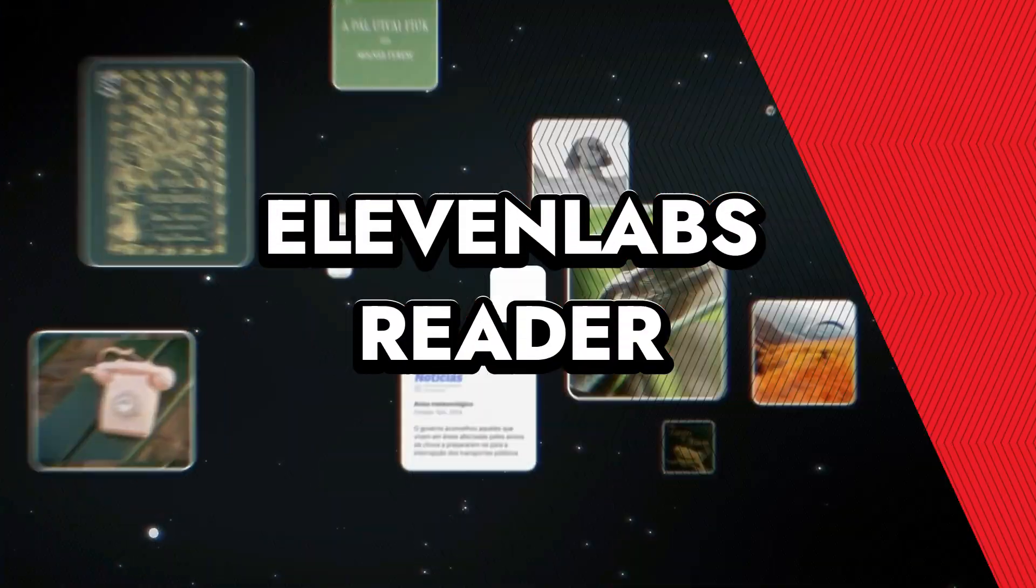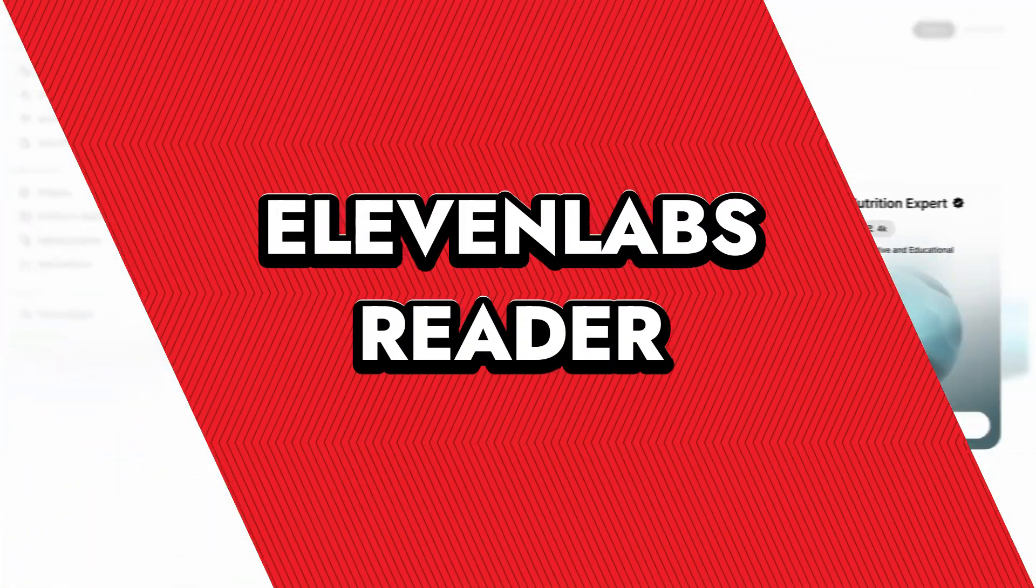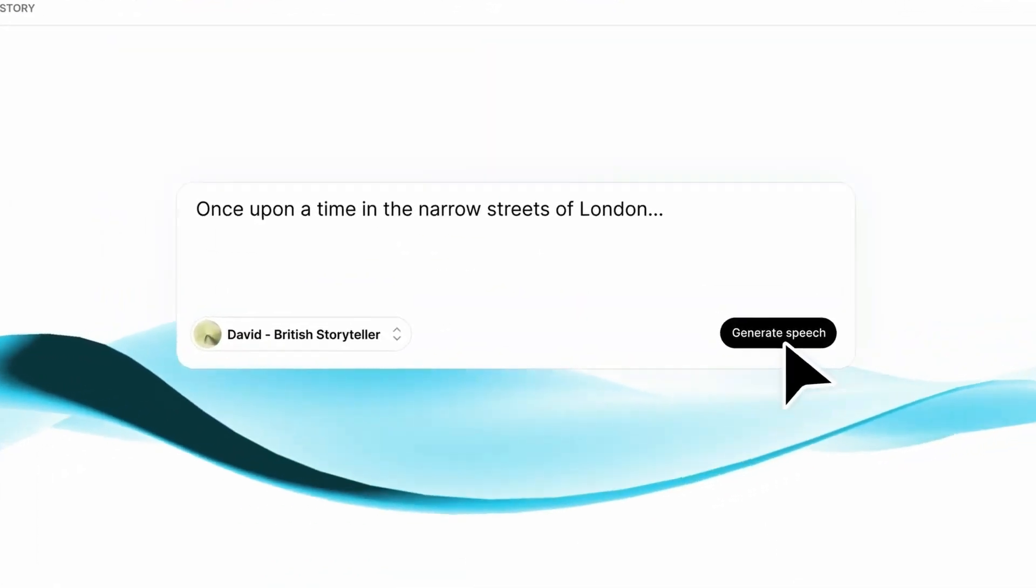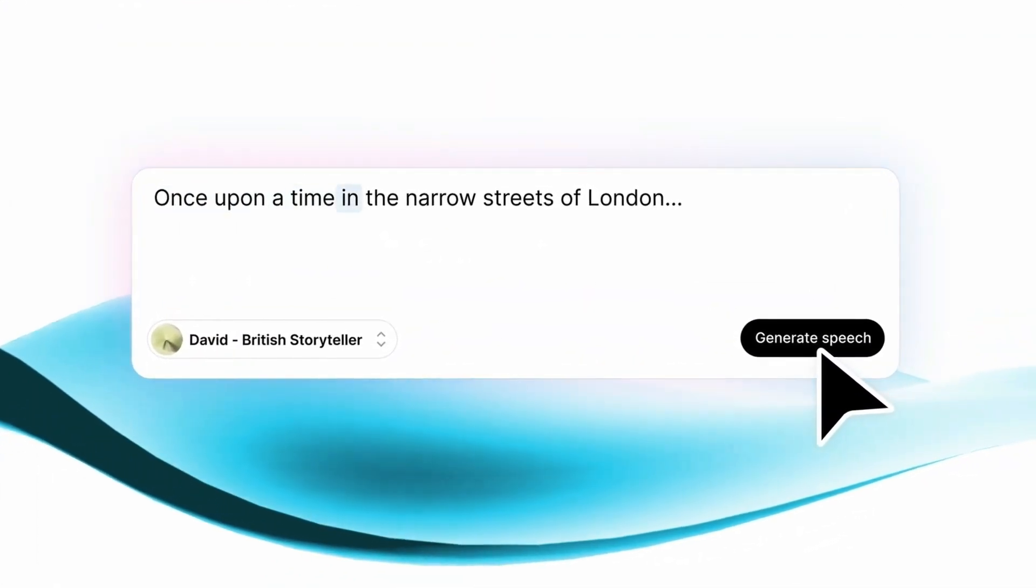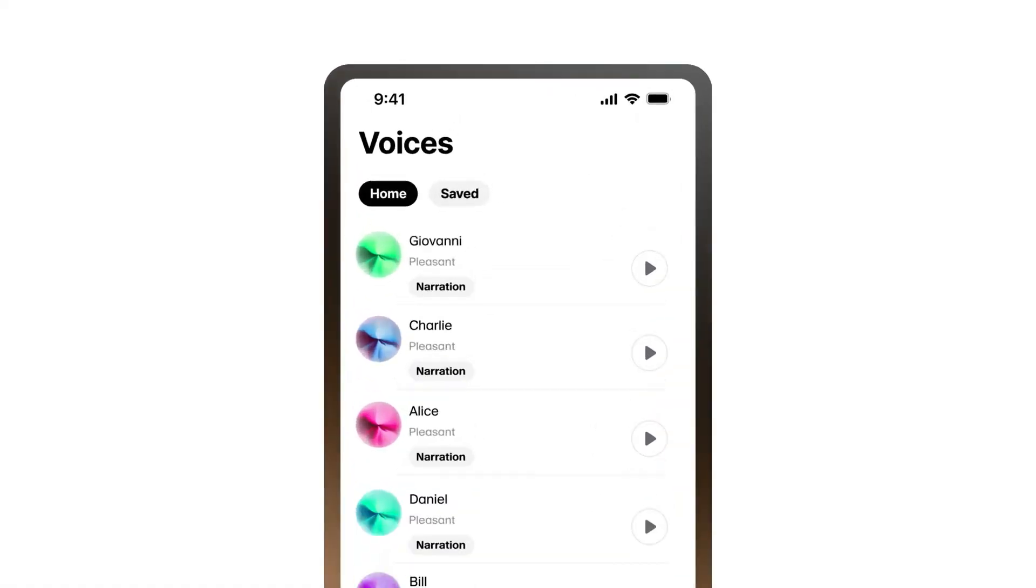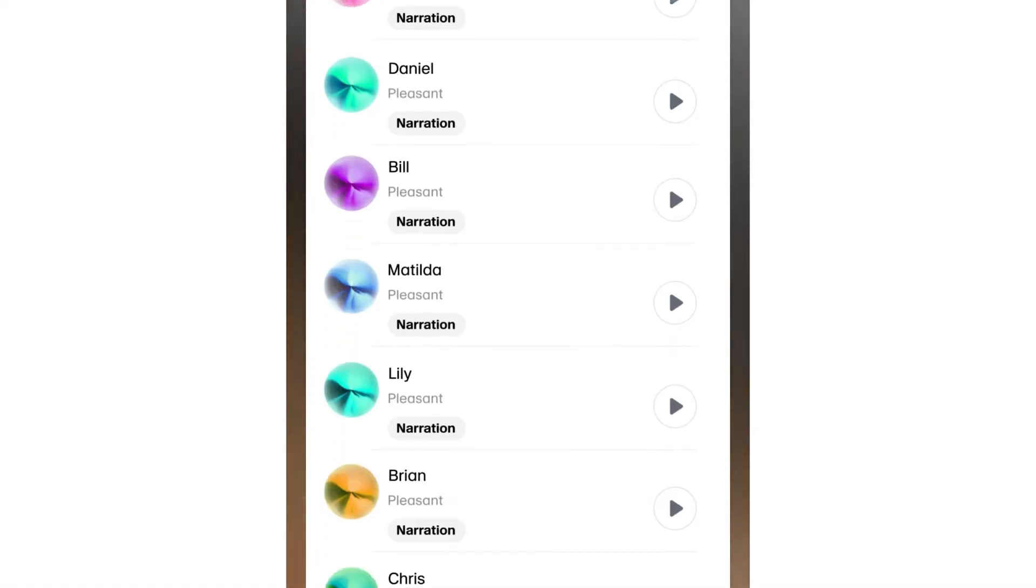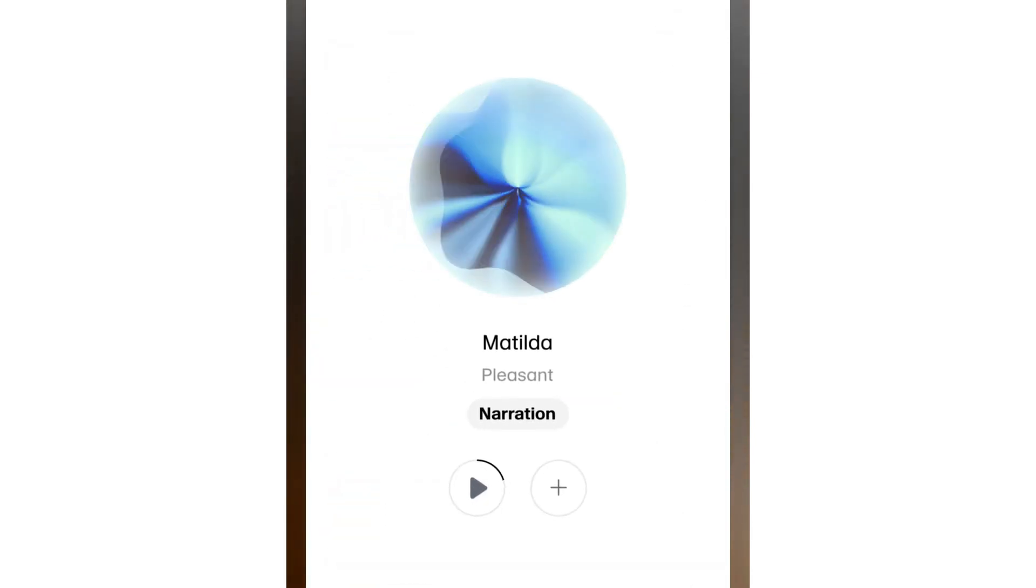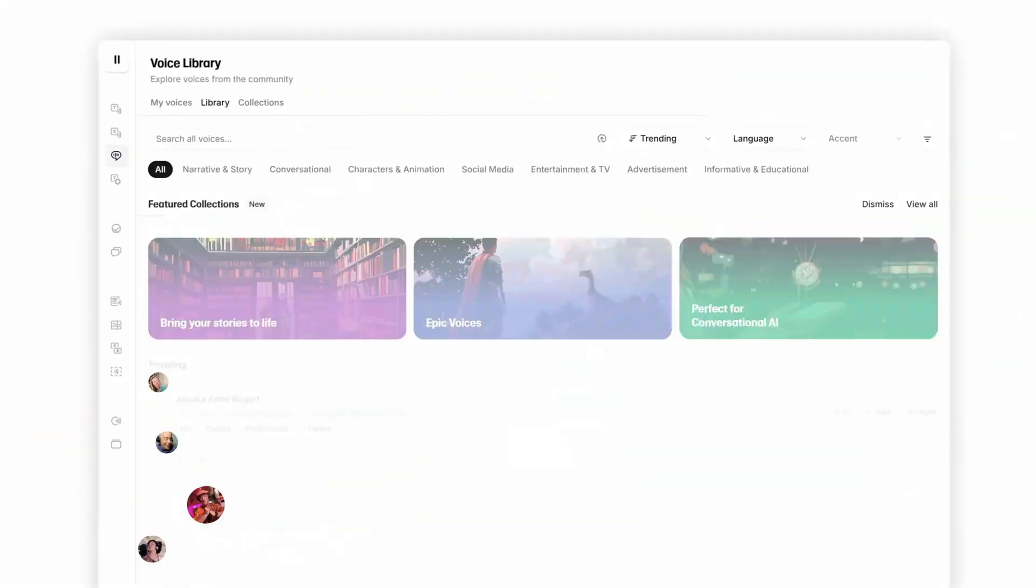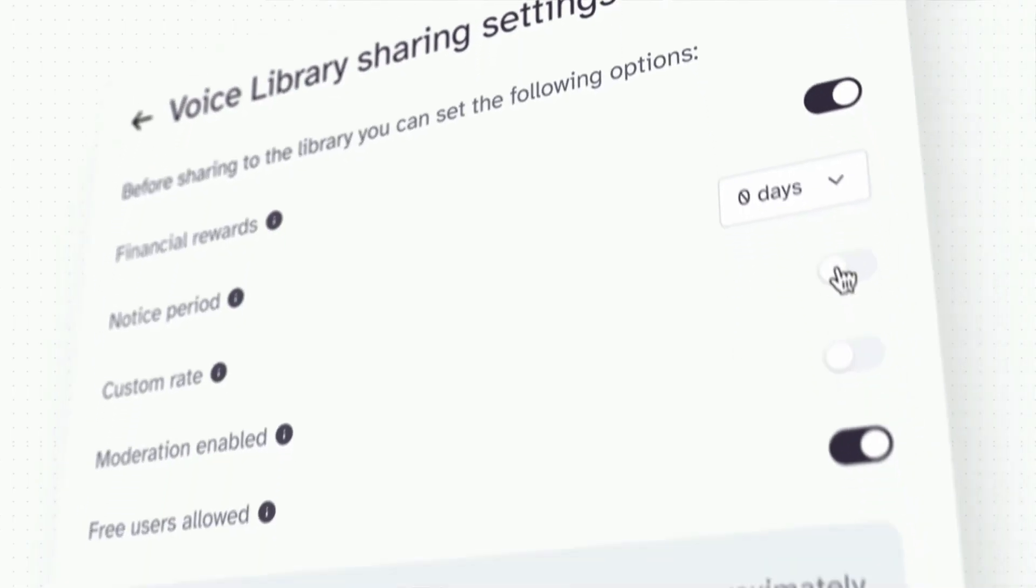Eleven Labs Reader. Eleven Labs Reader is your new literary sidekick, transforming the way you consume written content. Imagine having a personal narrator who can read articles, EPUBs, PDFs, and even scanned documents aloud with astonishingly lifelike voices. Whether you're commuting, multitasking, or simply giving your eyes a break, this app ensures you can absorb information effortlessly.